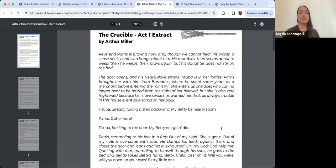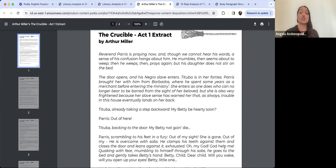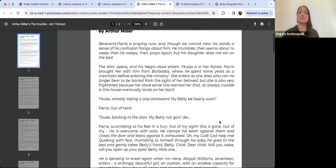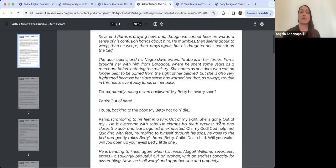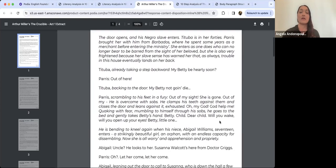Reverend Parris is praying now, and though we cannot hear his words, a sense of his confusion hangs about him. He mumbles, then seems about to weep, then he weeps, then prays again, but his daughter does not stir on the bed.